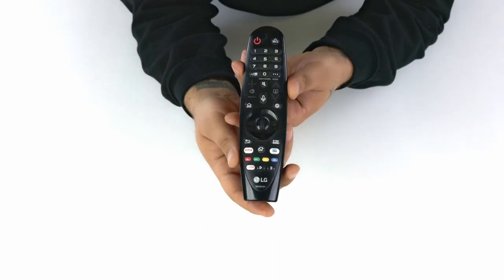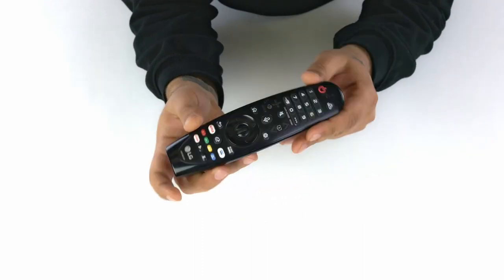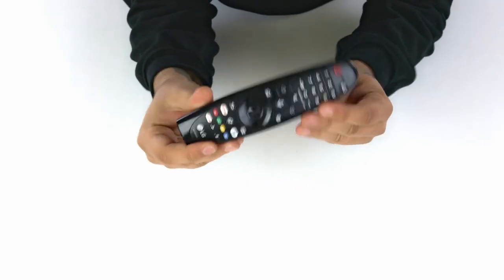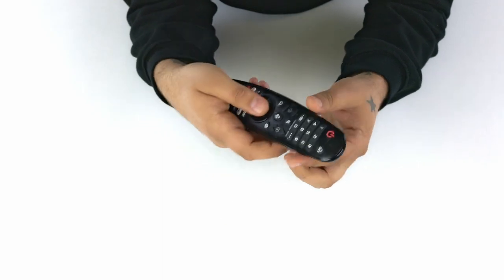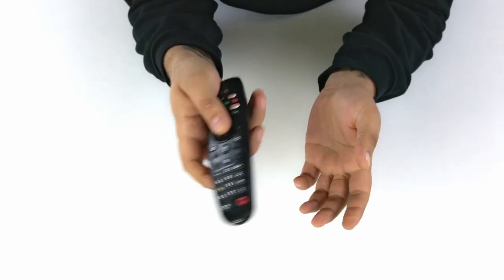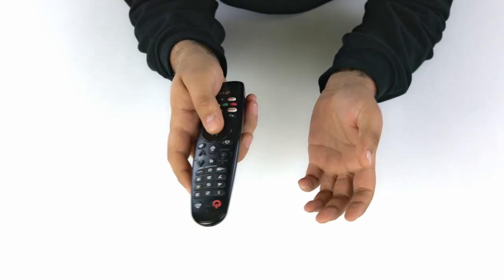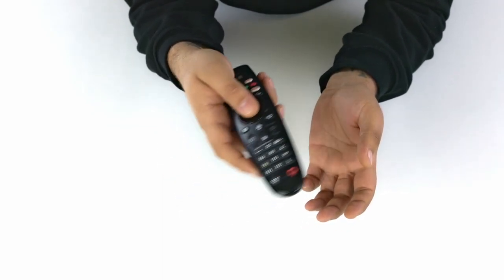The MR20 Magic Remote is sturdy and easy to use. Once you get the hang of the point-and-click cursor, you'll never want to go back to traditional remotes.